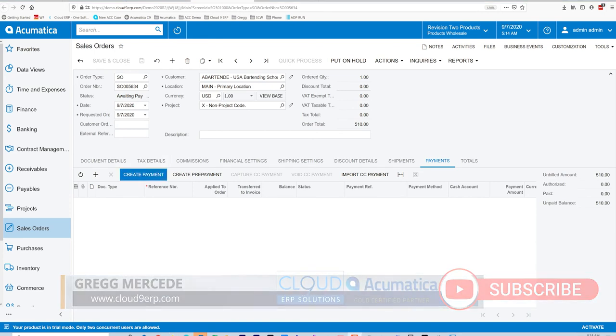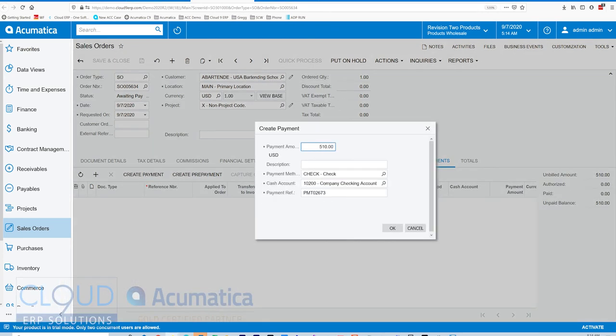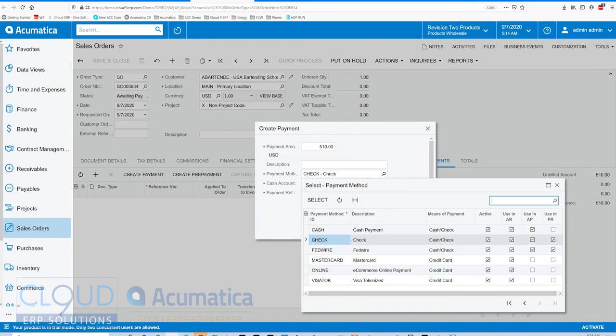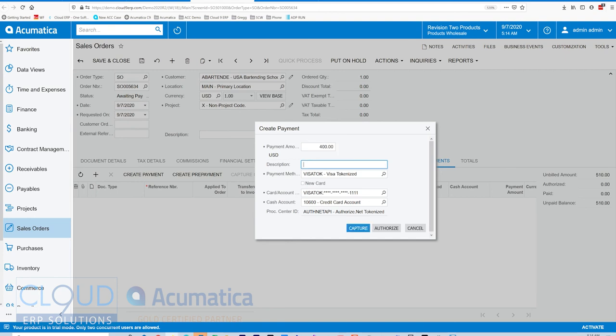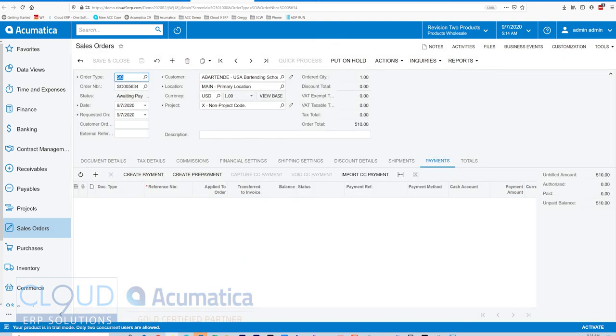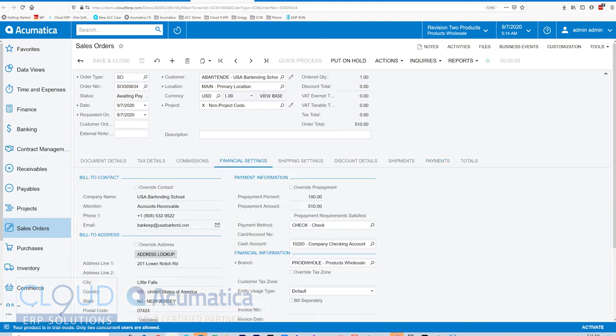Now, if we create a payment with our new payment dialog box here, we'll go down and we'll select Visa tokenized. We'll select a smaller amount of only $400 and we'll capture. So now we have a payment here, but again, it's not 100%, which is according to our prepayment term. We're looking for 100% before we let this go.